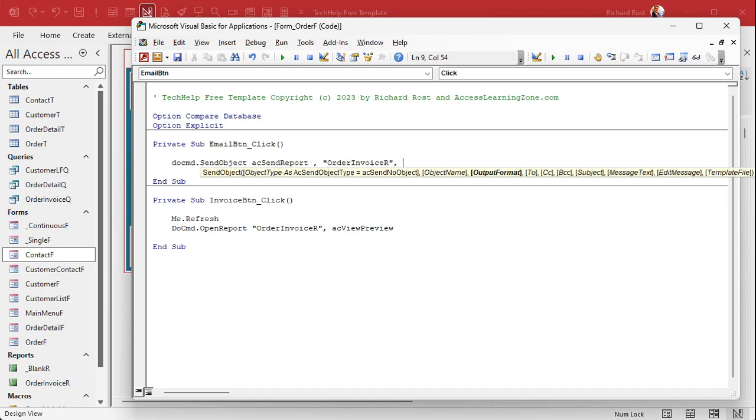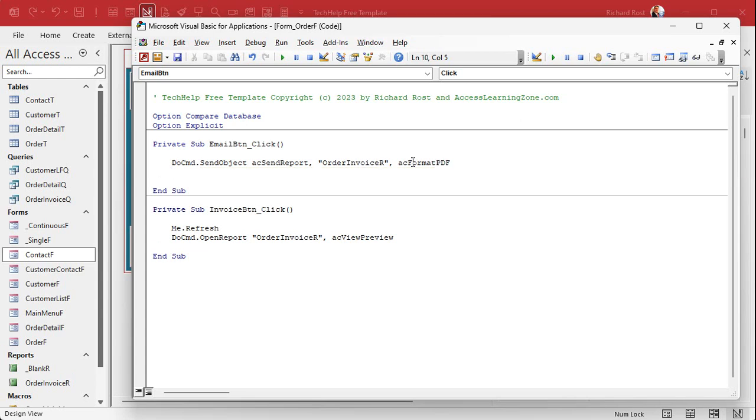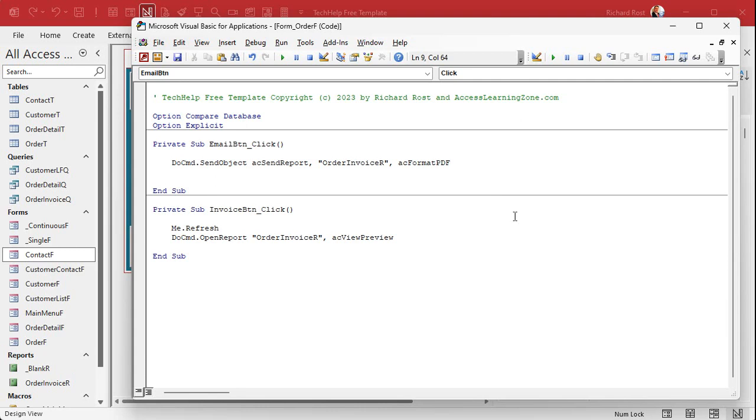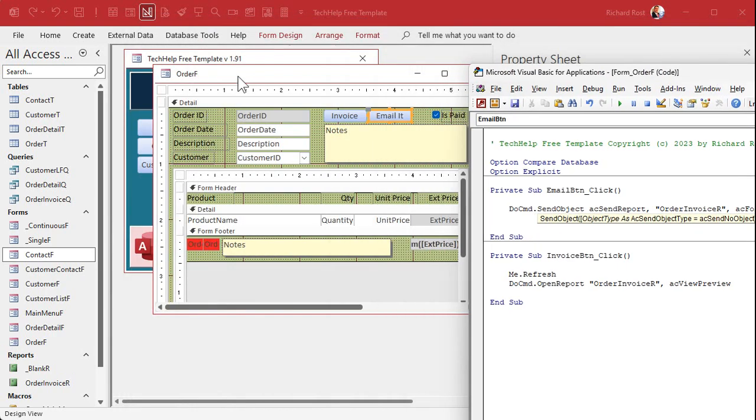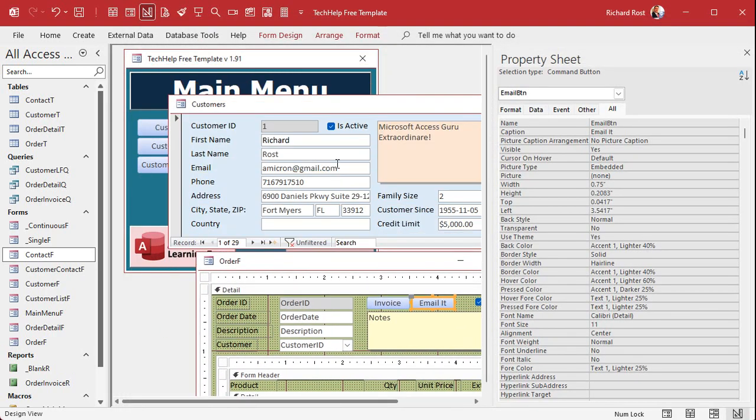Comma. Now format. They don't give you a list of output format like they did with the object type. I don't know why, Access team. There should be some IntelliSense for this. But it's acFormatPDF is what you want. And if you press enter right now, that should capitalize properly like that, the camel case. So that's right. I'll show you where I got this from in a little bit. Now we're on the two. The two is the email address of the recipient. If you have the customer form open and the customer's email address is visible, you can get that by grabbing forms customer F email.